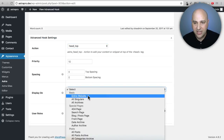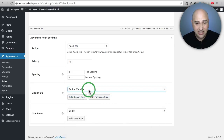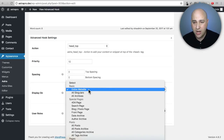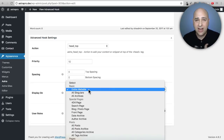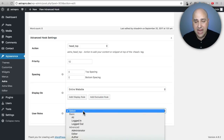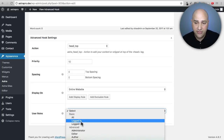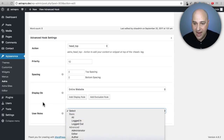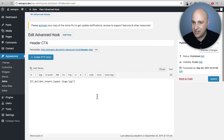Under display options, you choose where this hook appears: the entire website, all pages, all posts, a particular page, a particular post, blog posts with a certain tag, or a certain category. You also have user role options — show to users with a particular role, or based on logged in versus logged out status.